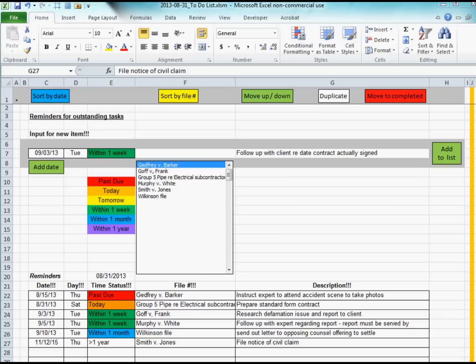I've gone ahead and created a few extra reminders just to show how the spreadsheet works. On the list of reminders to be done in the future, or in the past in the case of the red ones, there's an indication of how far into the future the item is due or whether it's past due. These dates over here determine the date of the reminder and therefore determine the color of the cell.